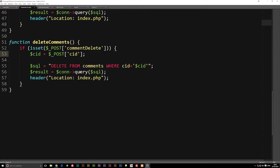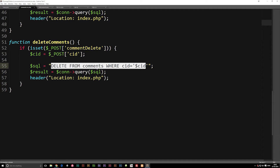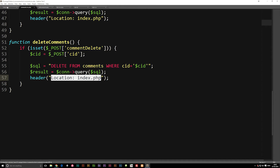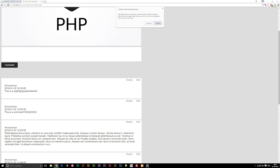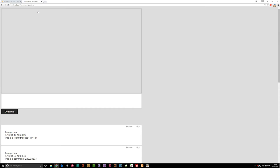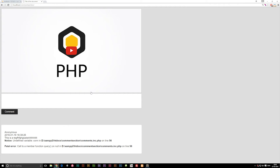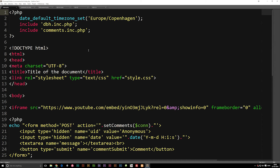After we've done this, we're pretty much done — we just run the query, which goes into the database, runs the SQL statement, deletes the post, and returns us to the front page. So if I go back to the website and refresh... we do actually get an error message. So let's fix that — we need to pass in the connection as well, because we didn't have a connection in here. Let's go back to our function and pass in the connection just like we did with editComments, otherwise it doesn't know what the connection variable is.